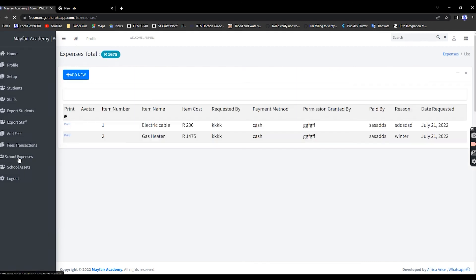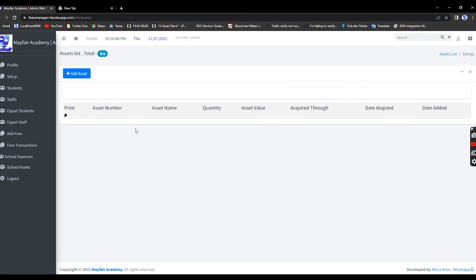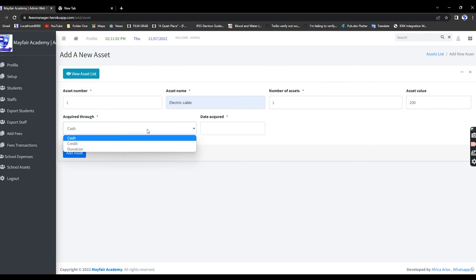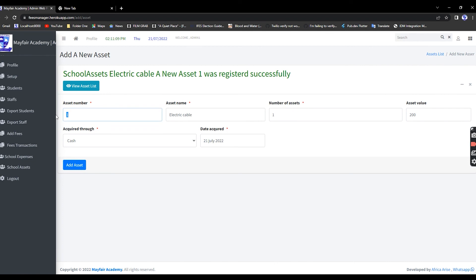Since we bought those two items, let's add them as assets. Under Assets, enter Electric Cable, quantity one, value 200, payment method cash, date 21 July, and Save. Then add Asset 2 — Gas Heater, one item, value 1475, cash.